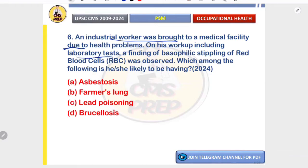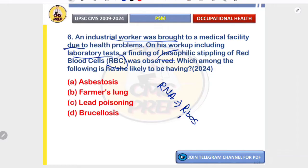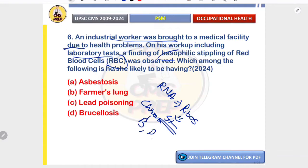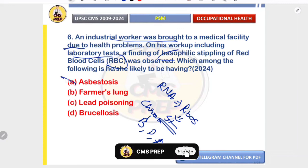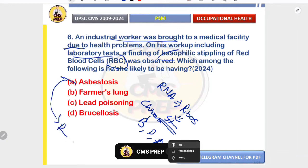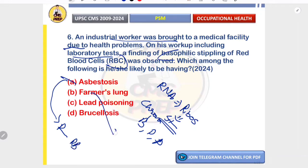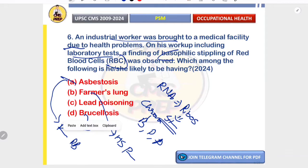An industrial worker presents with basophilic stippling of RBC on workup. Lead inhibits the enzyme for RNA breakdown, causing ribosome accumulation — this stippling is seen in chronic exposure in workers associated with batteries, paints, and pottery. In asbestosis, lungs are affected with pleural plaques; in farmer's lung it is hypersensitivity pneumonitis; in brucellosis it is a febrile zoonosis with no blood smear stippling. Correct answer: lead poisoning.